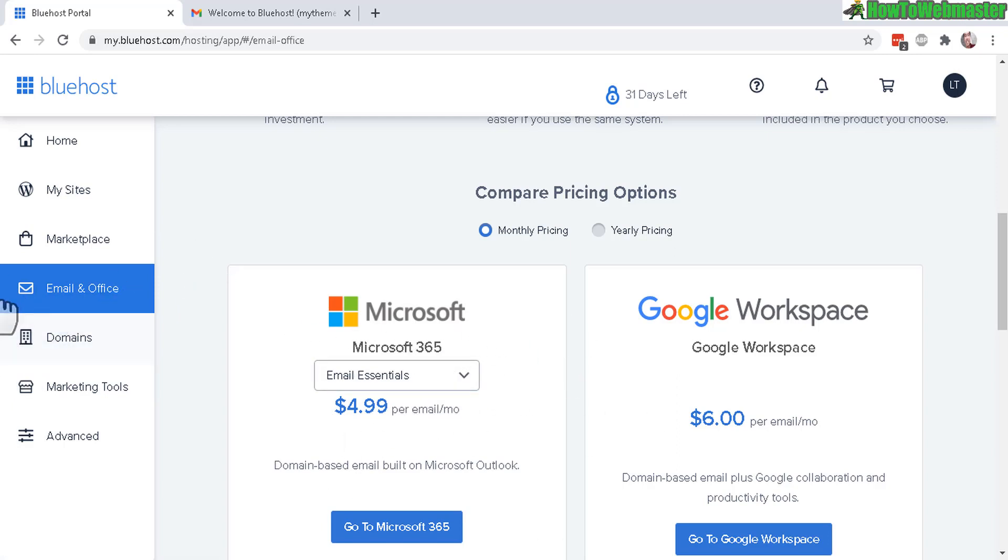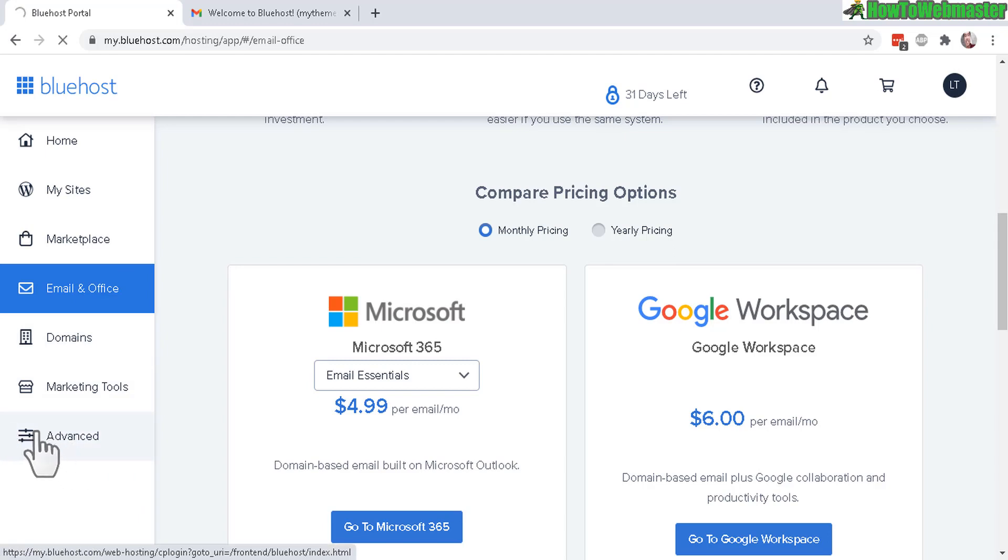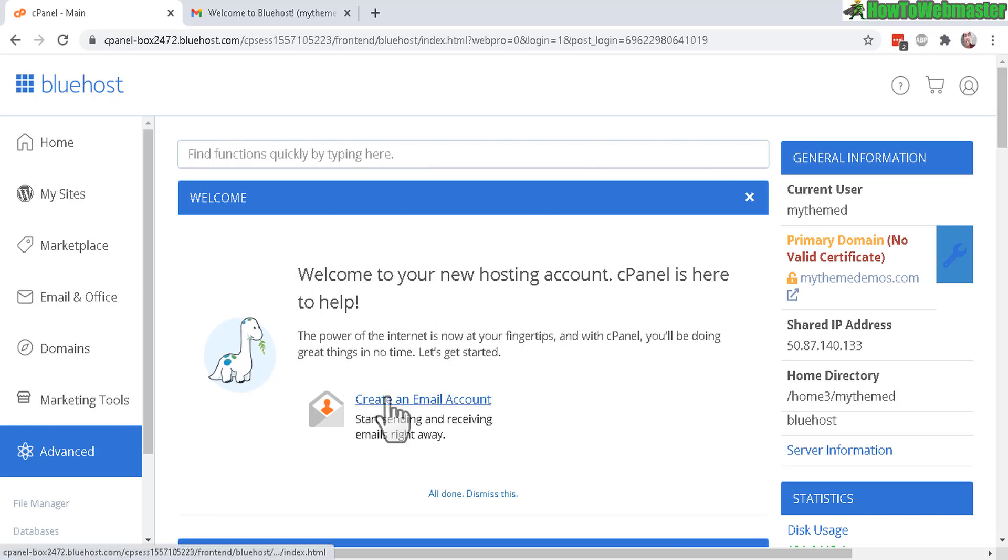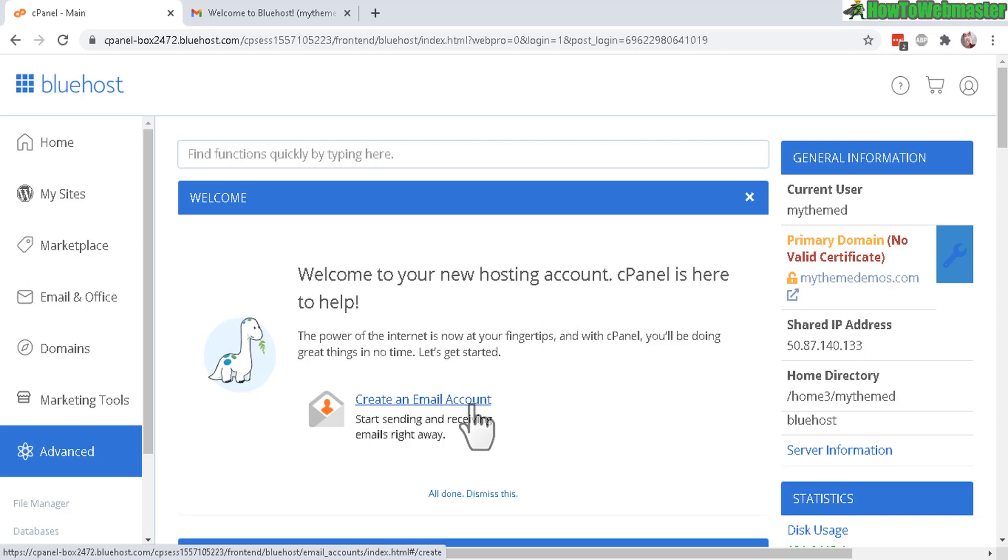What a lot of people may not know is if you click on the advanced tab right here, this takes you to the cPanel account or the cPanel dashboard. And here you can actually create an email account which is branded to your domain name for free.